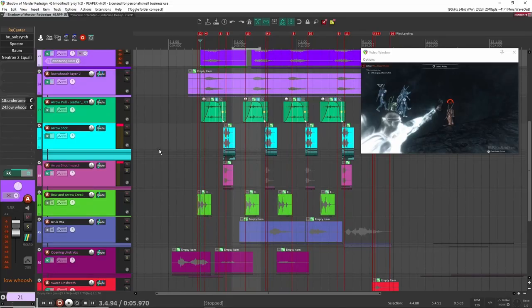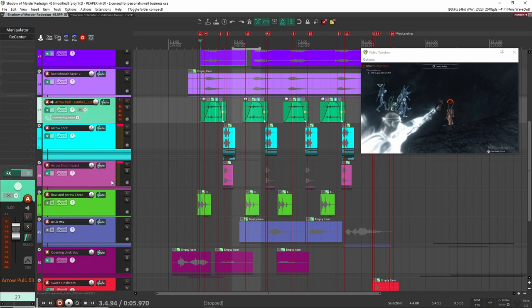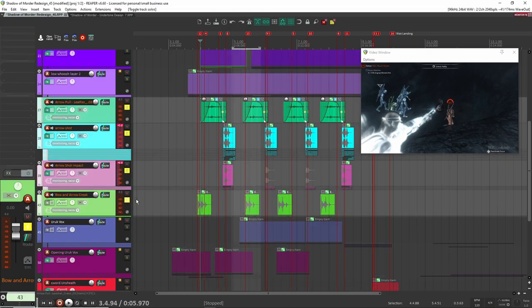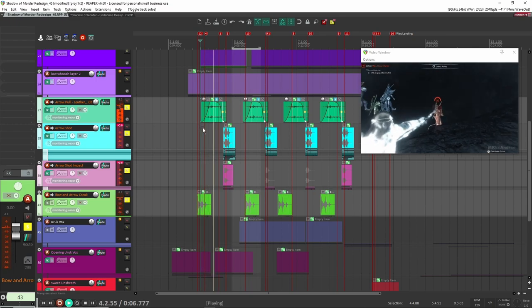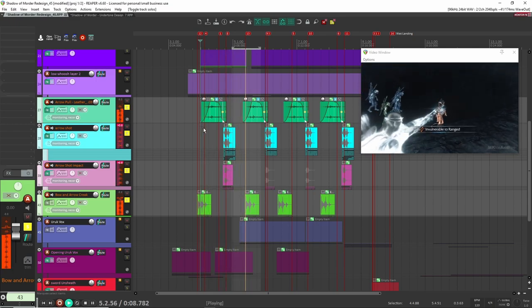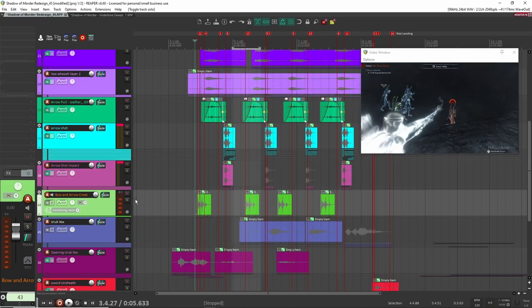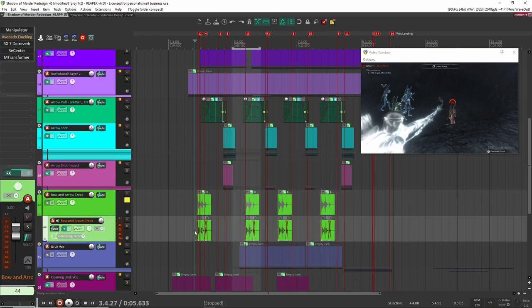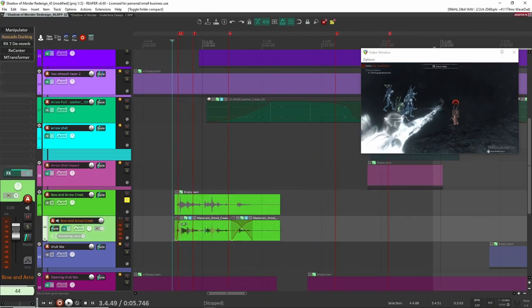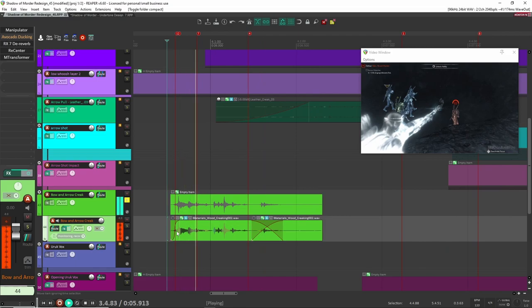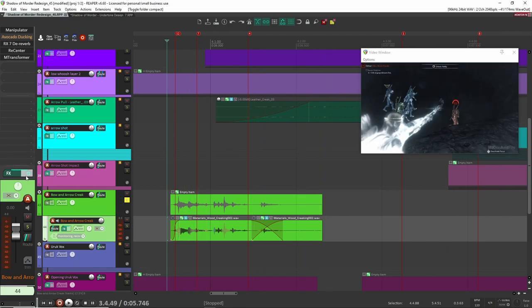Next let's go to the bow and arrow sound effect. Here I created the bow and arrow sound effect. Let's have a listen. The first one I started with was the wood — I wanted some wood creaking sound for when the bow was being pulled back tight. This is just a wood creaking sound I recorded myself.